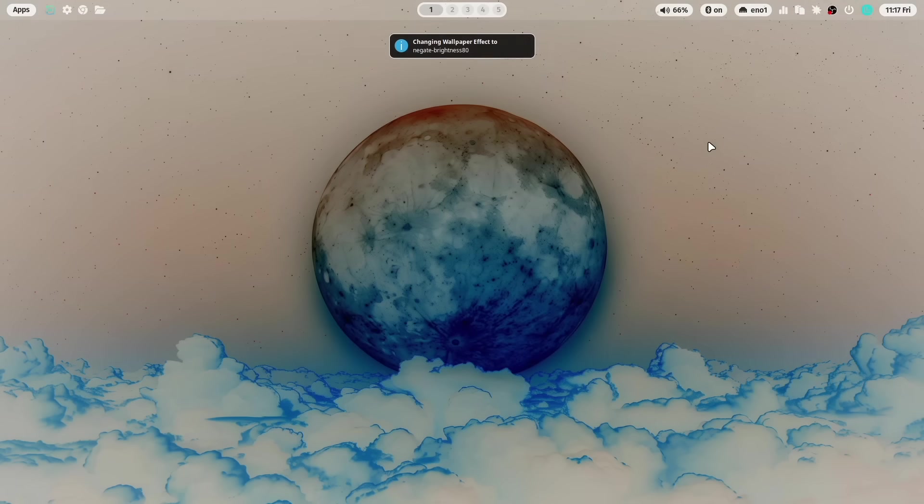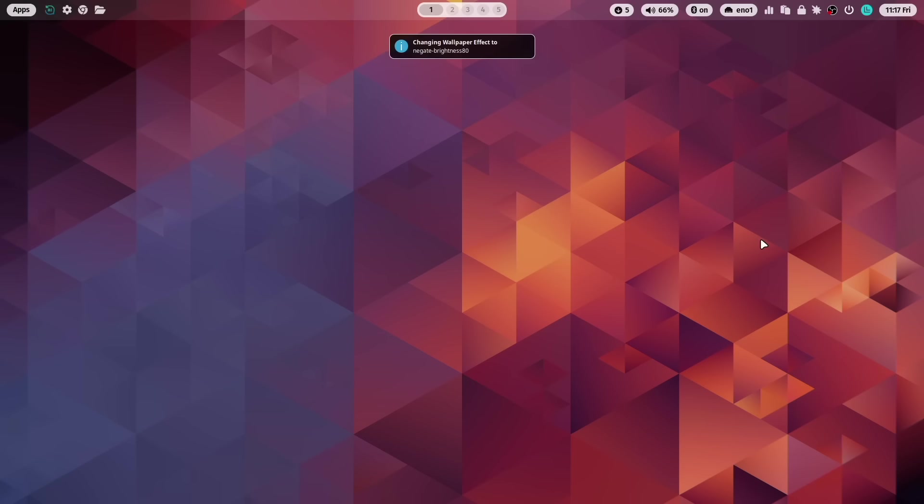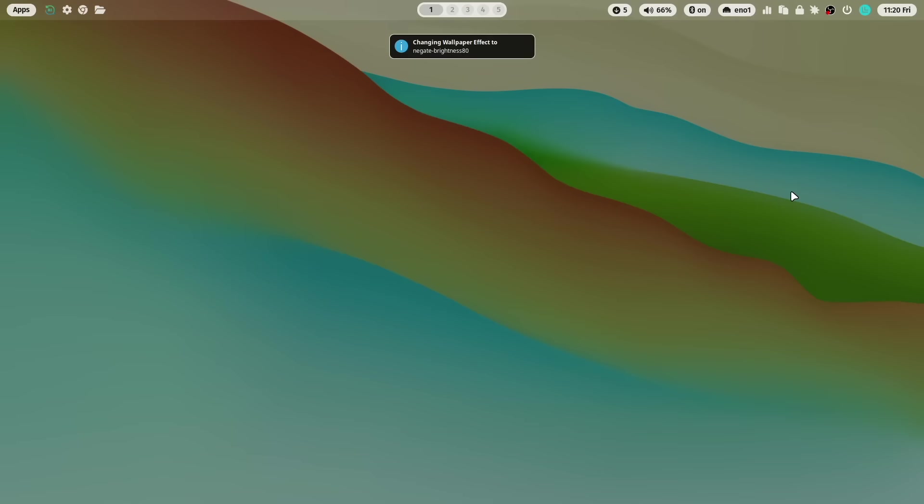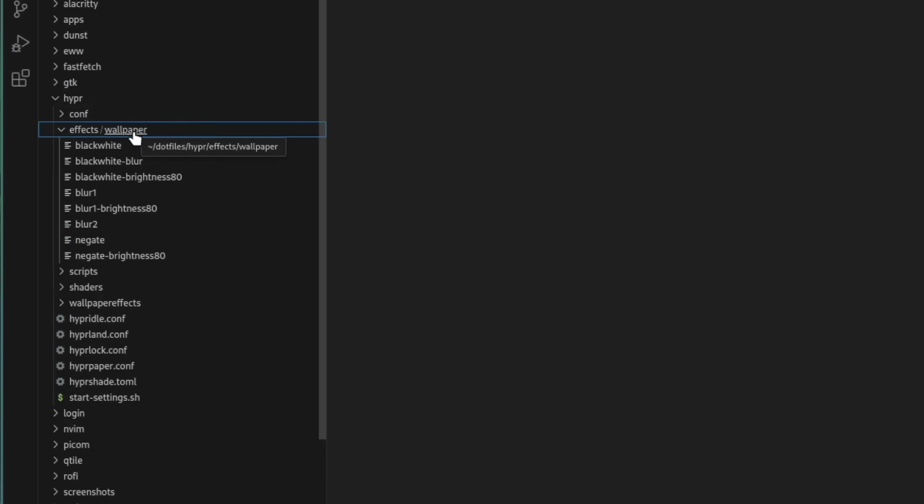I had so much fun to try out the wallpaper effects with my existing wallpaper repository. But that's not all. You can also add your own custom effects to the library.